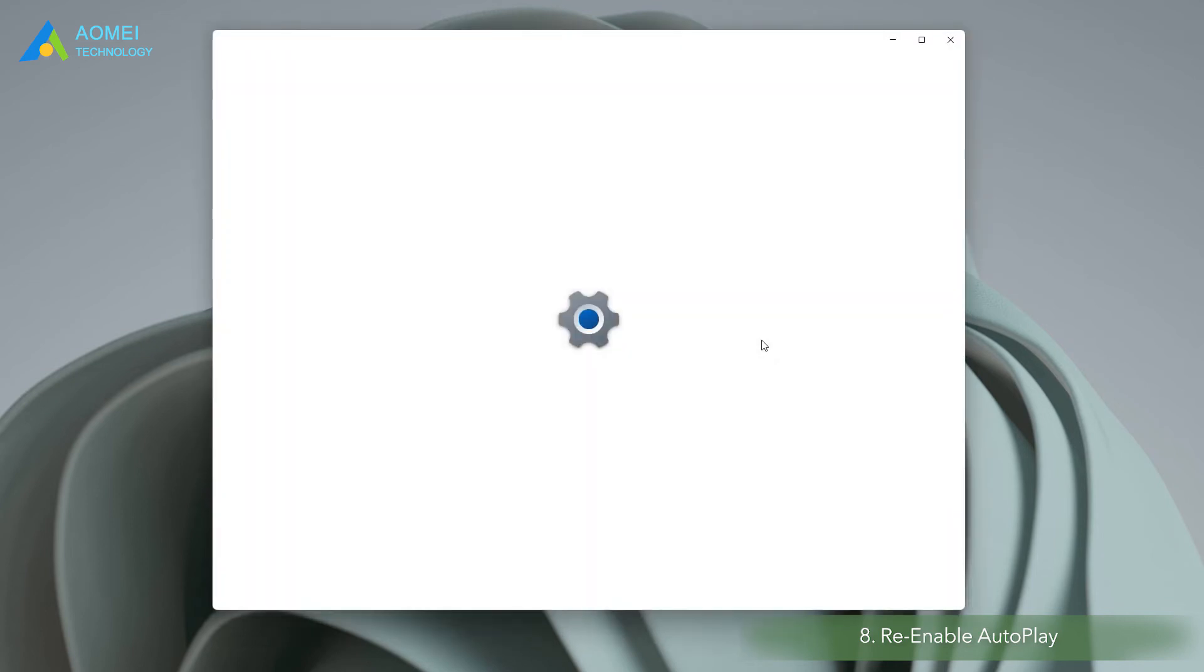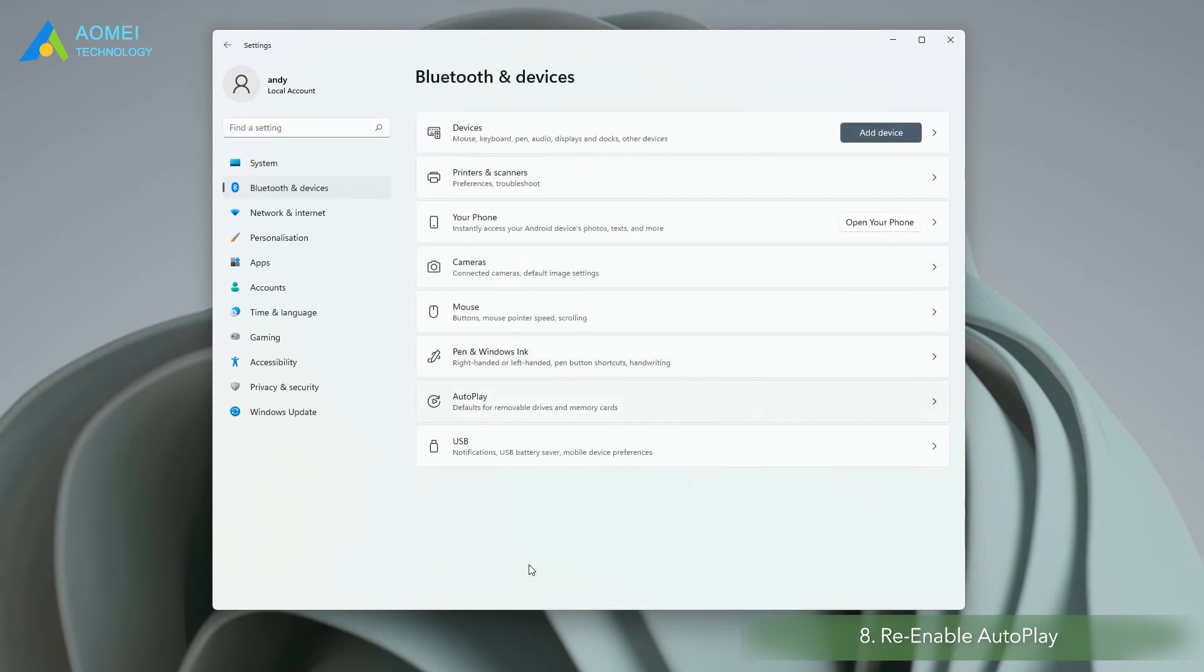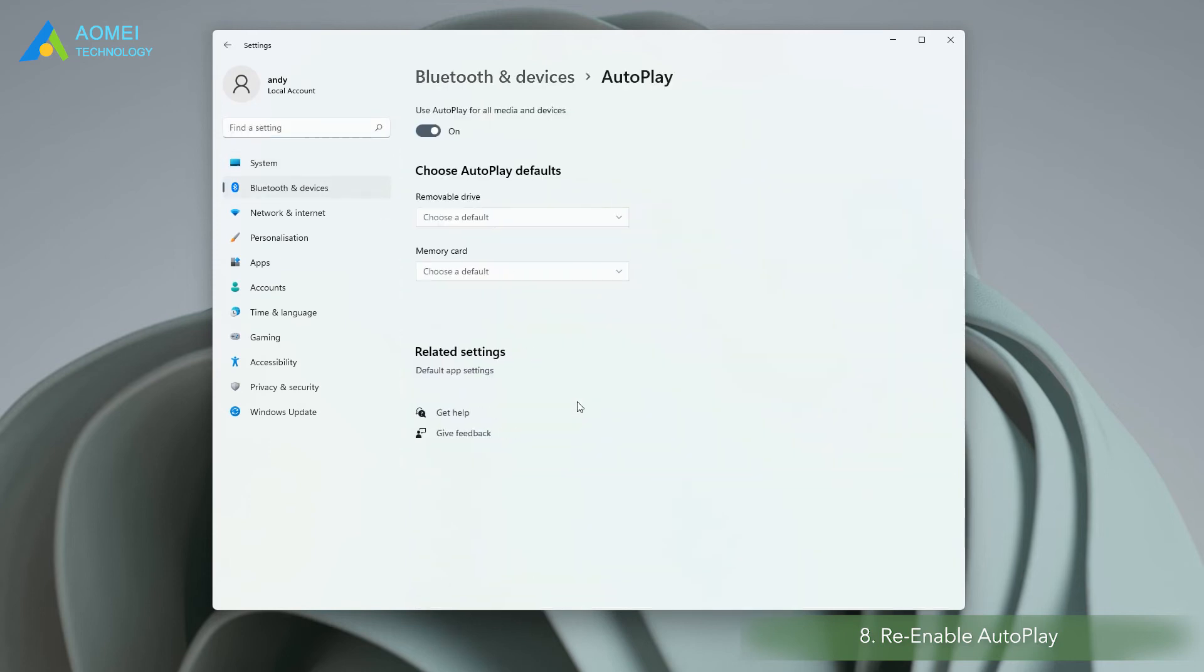Number 2. Turn on autoplay in Windows settings. Select Bluetooth and devices in the left panel, and tap autoplay in the right panel. In a new window, turn off the use autoplay for all media and devices button. Also wait for 60 seconds, and then turn this option back on.